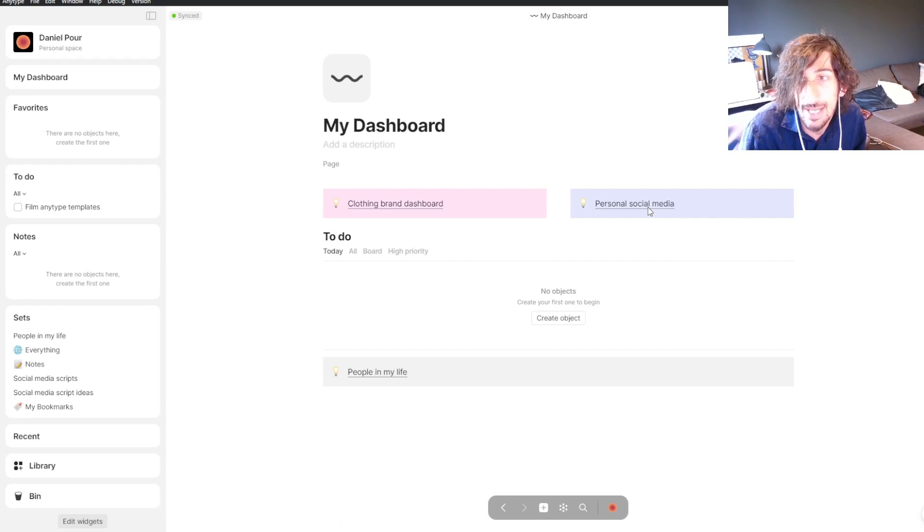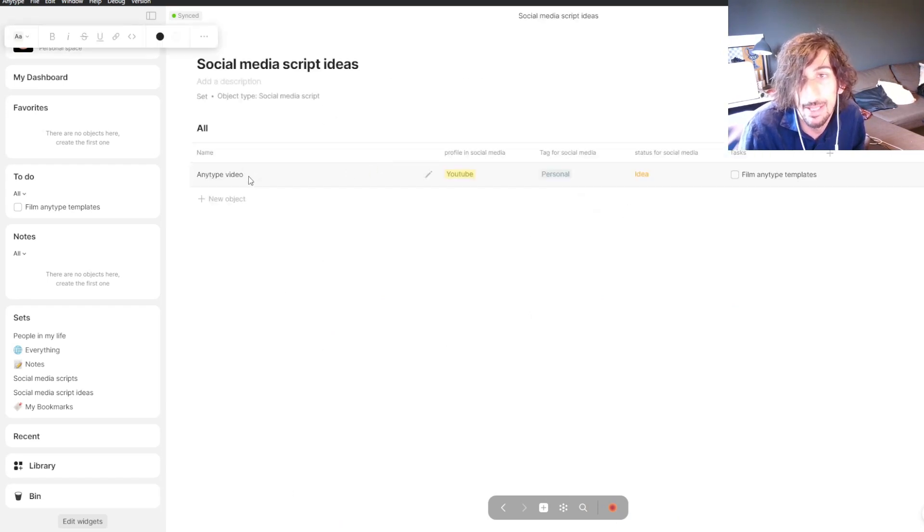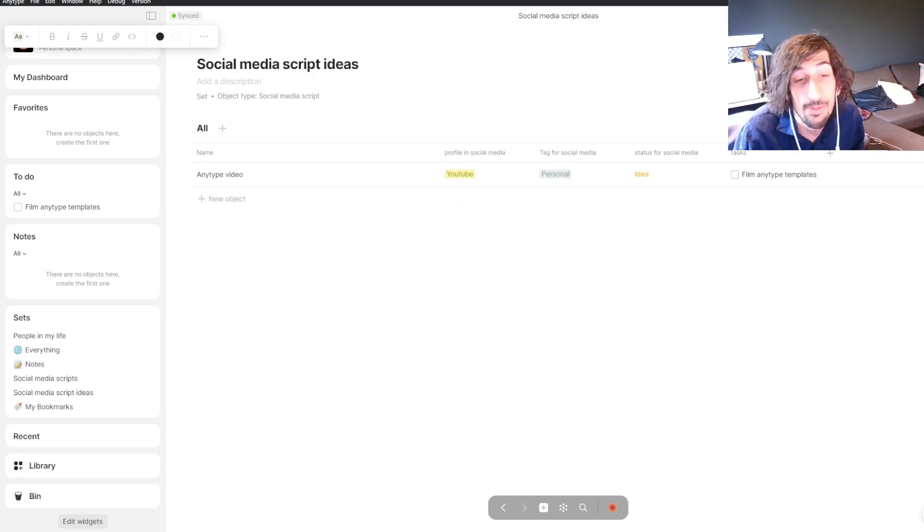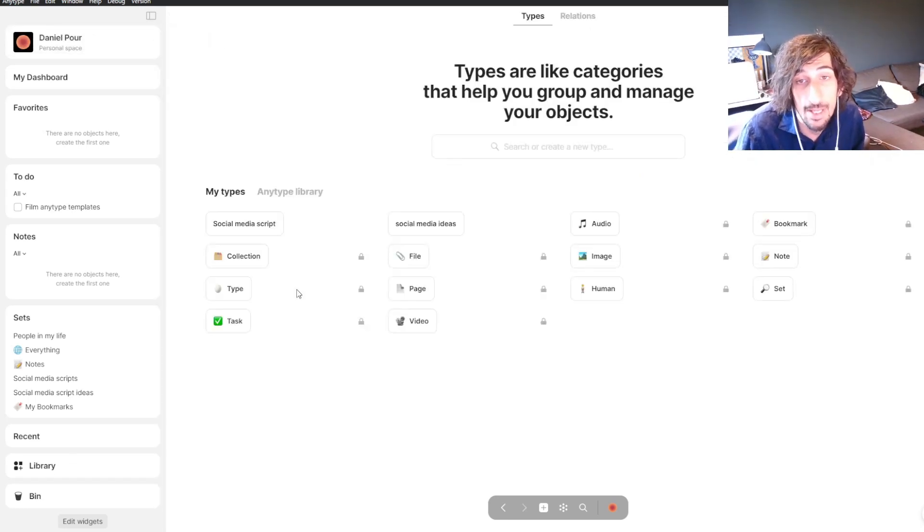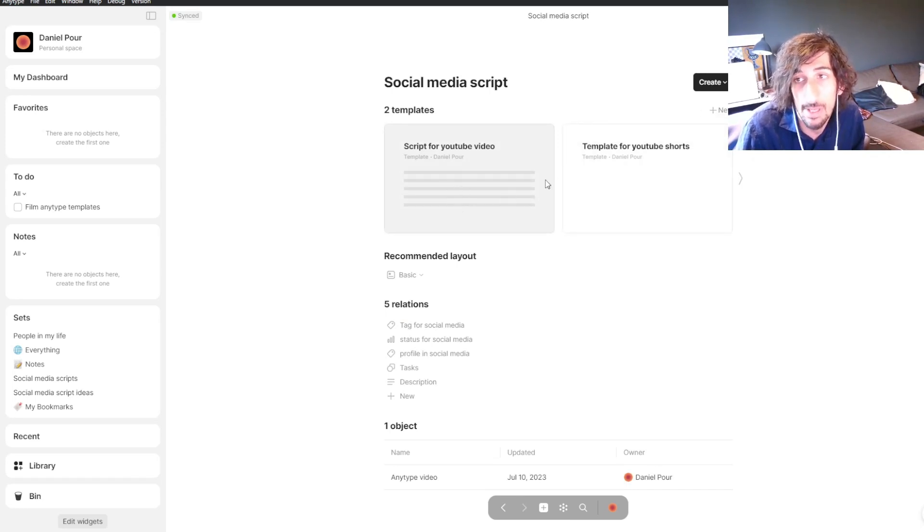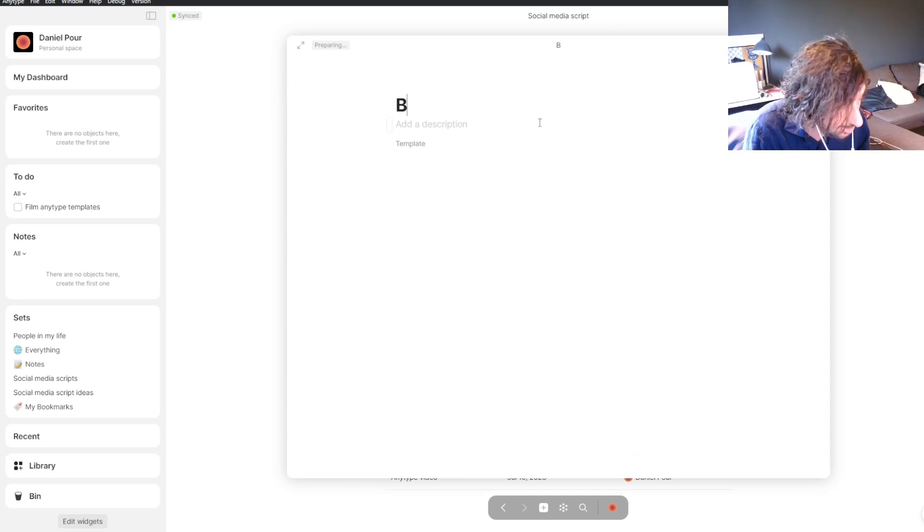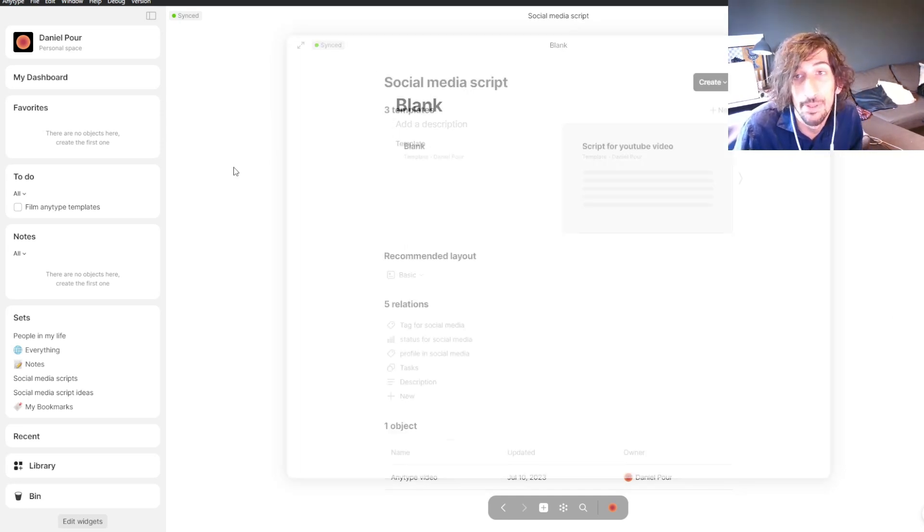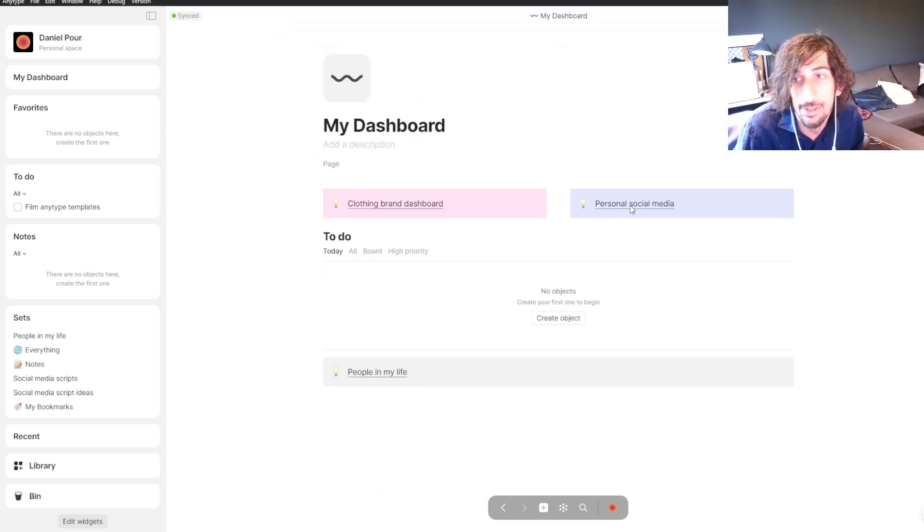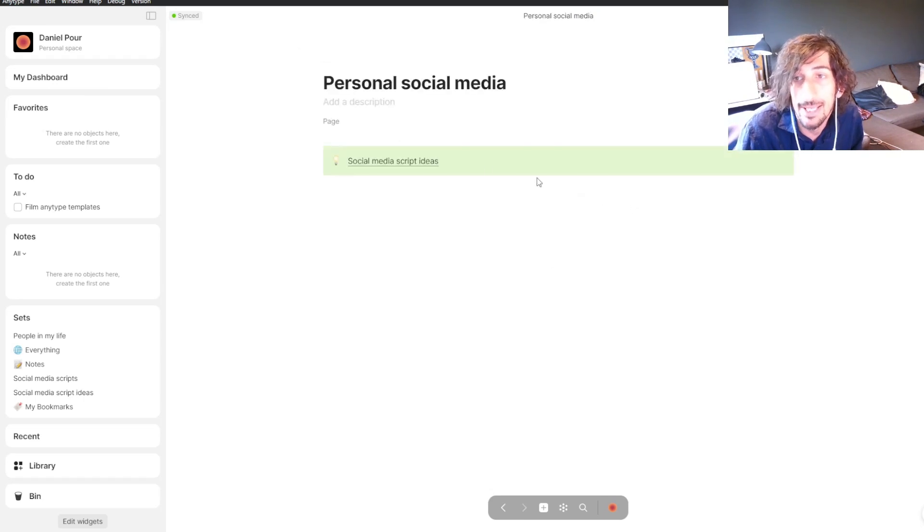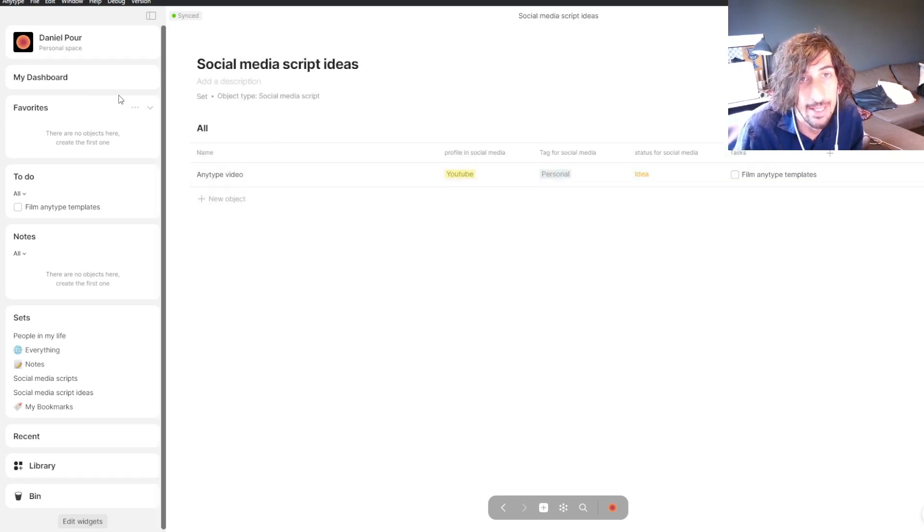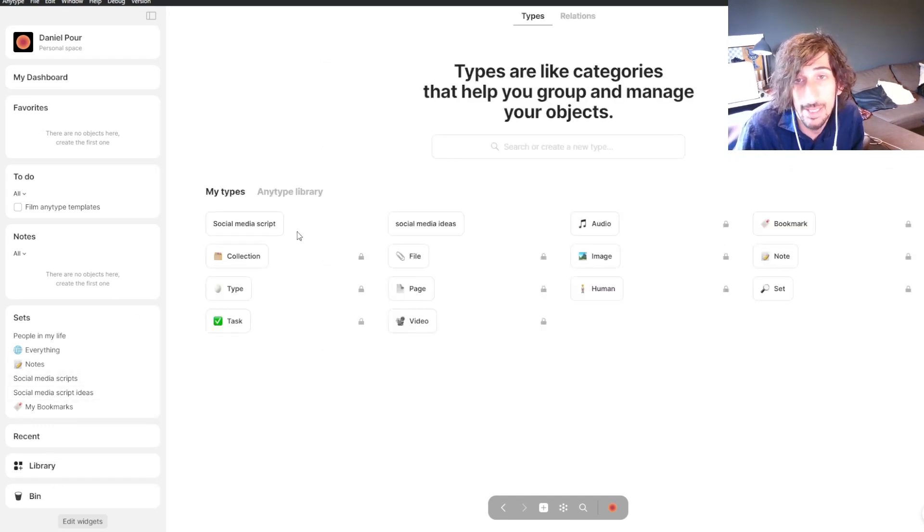Back into the dashboard, you have your social media scripts. You can make a lot of different templates. I'd recommend just having one template called blank if you want to start from a completely blank page. I'll call this blank and I won't put anything inside. I can use the blank page every time that's needed.